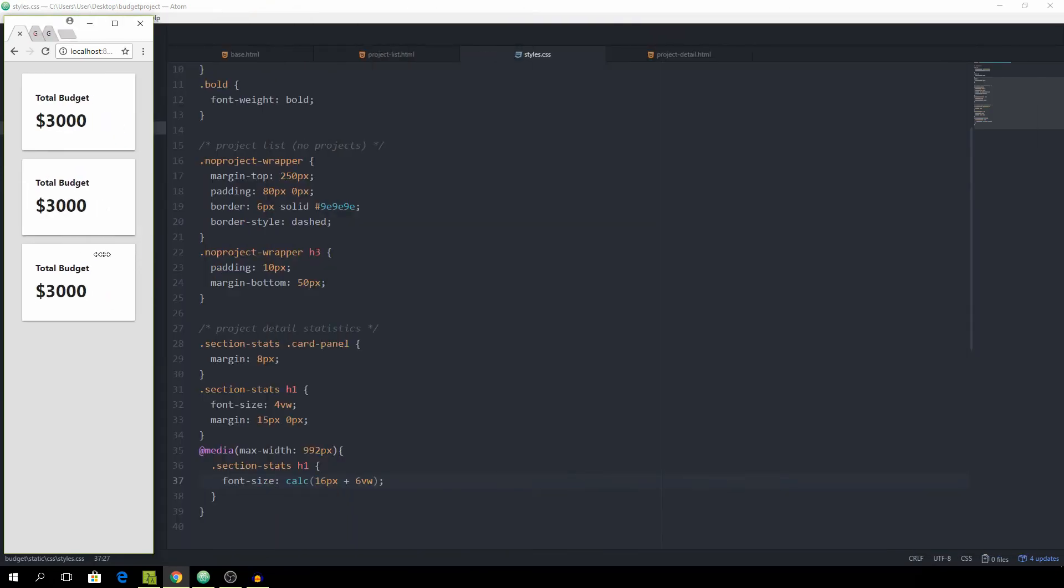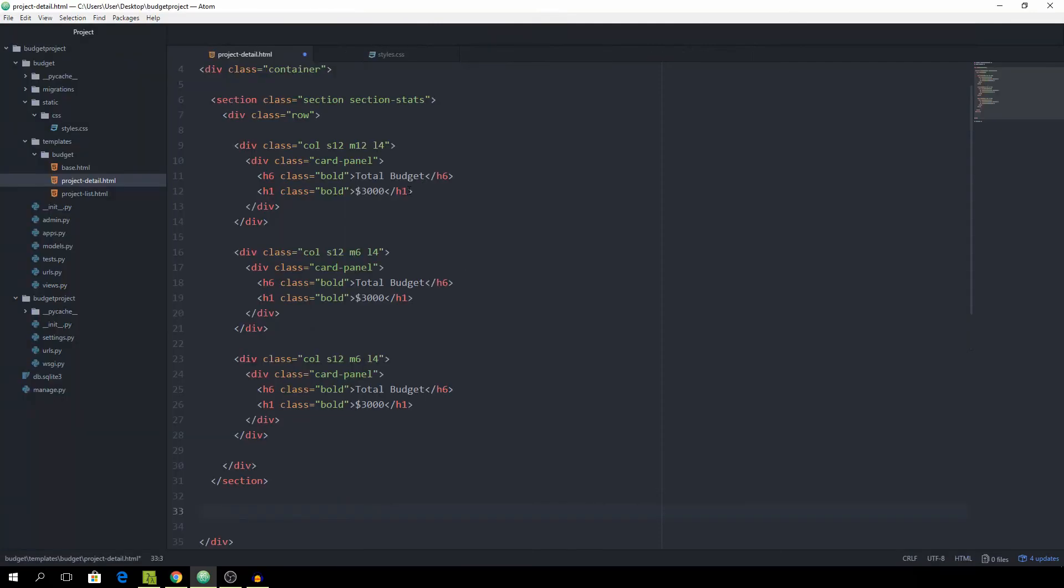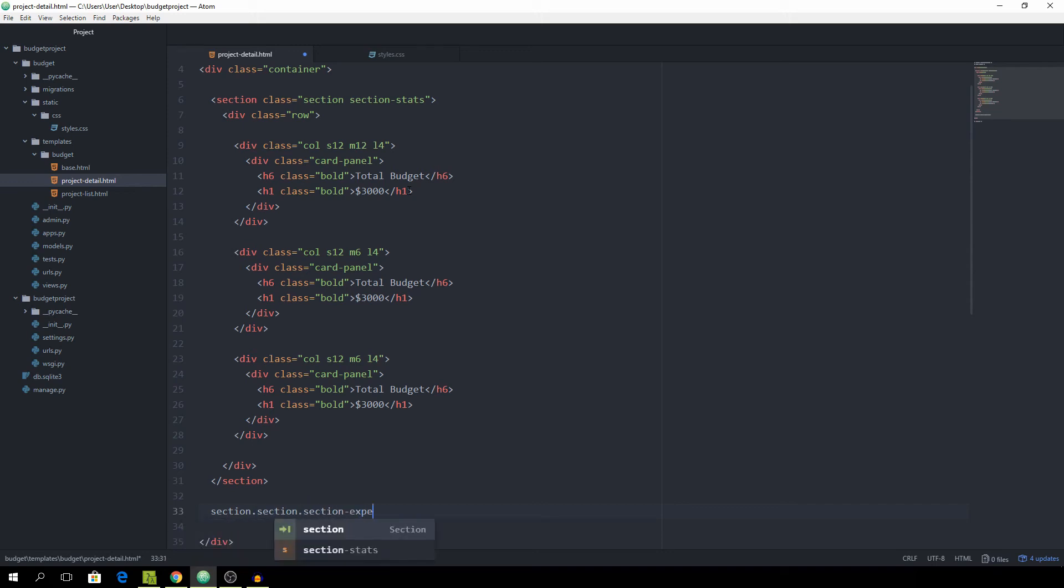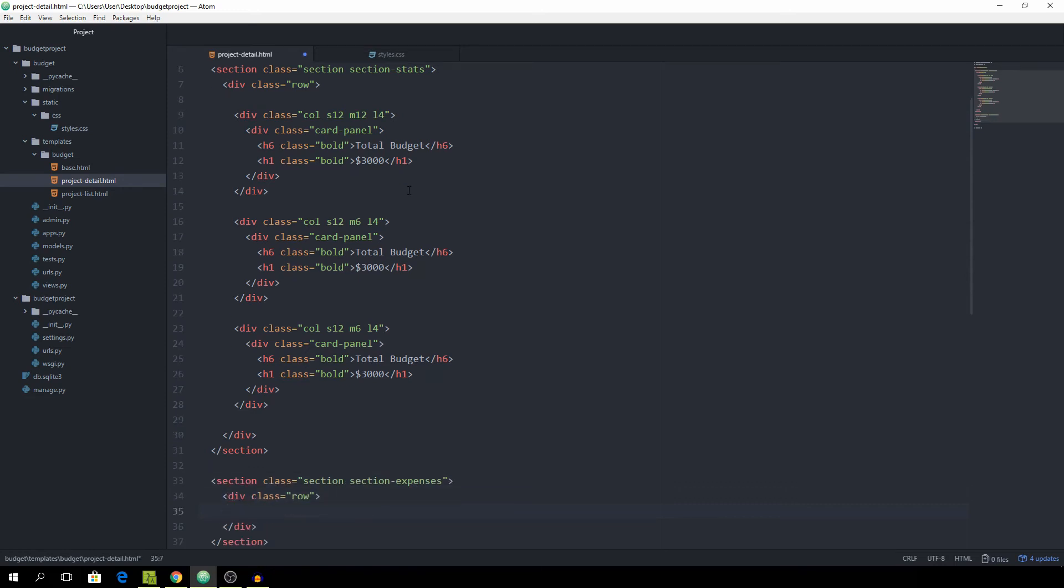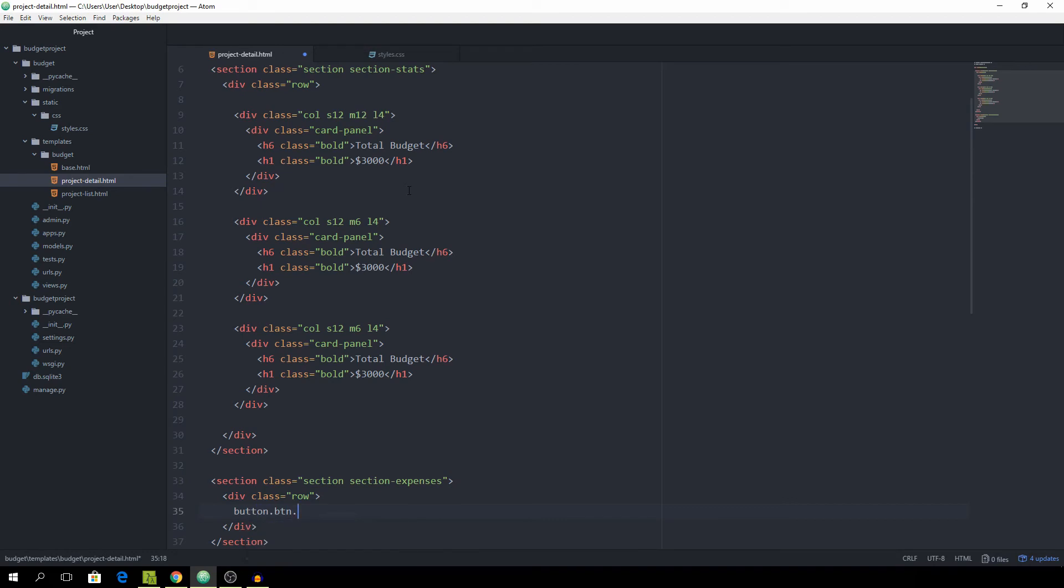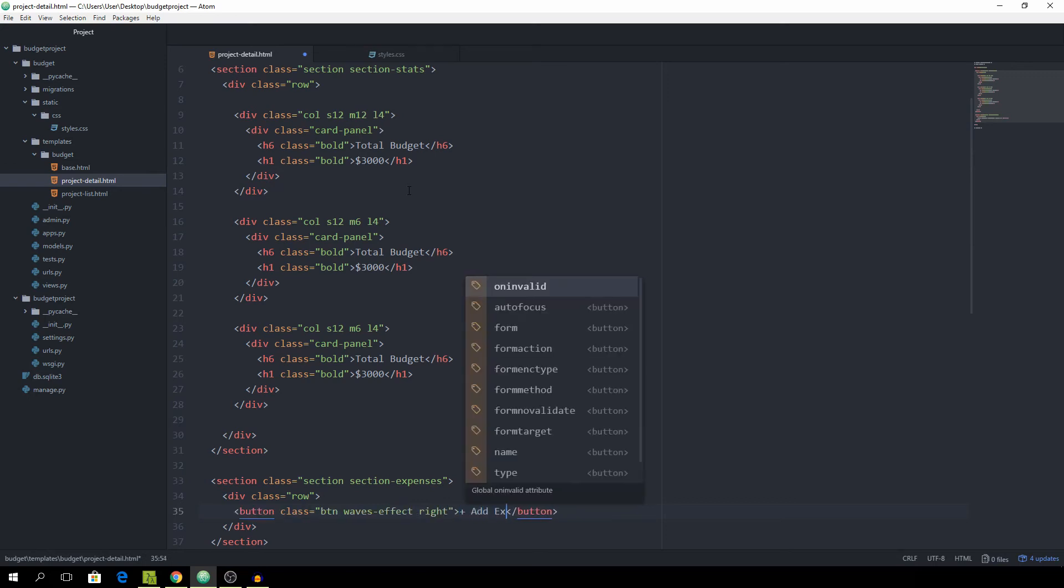We can keep it at that for now. Now we want to create another section for all of the expenses. Section dot section and give it also the class of section-expenses. Now I want to create one row where the button is going to be. The button is going to have the class of btn and also the class of waves effect from Materialize and also the class of right. This is simply going to say add expense.